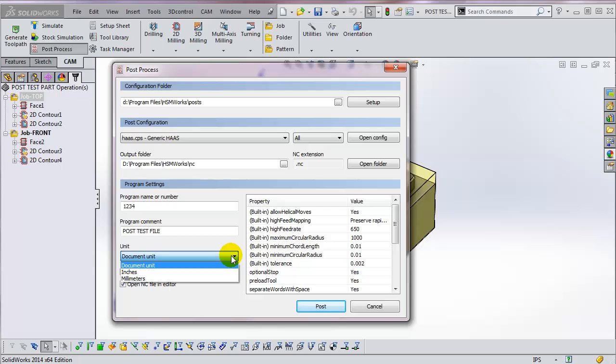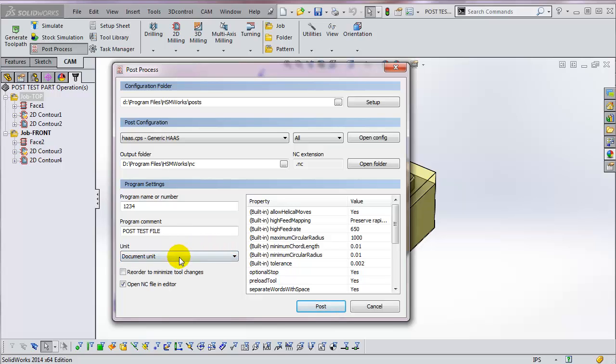Normally, you draw, program, and post in the same units that your model is drawn in your CAD software. This Units function allows you to convert to a different system of units when posting. For example, you can program in metric and then post in inches using this setting. However, most people don't use this.